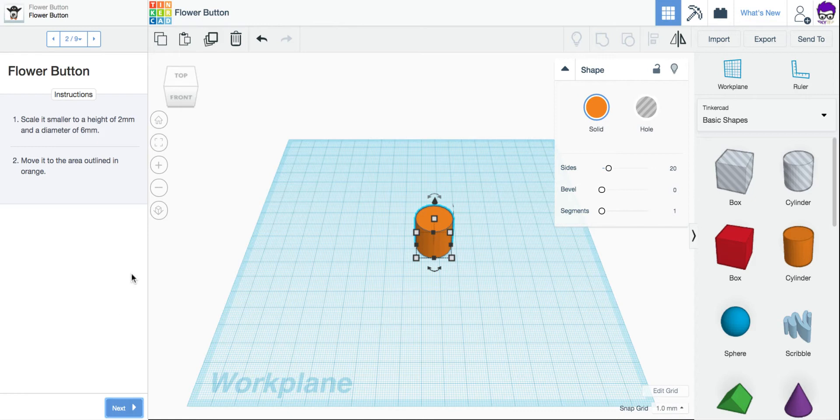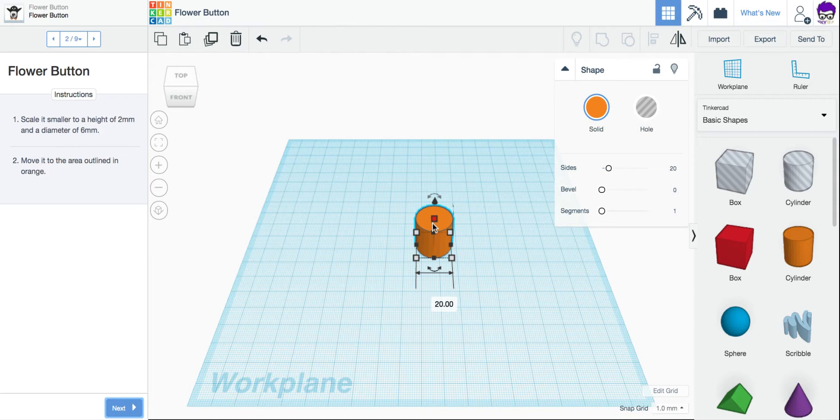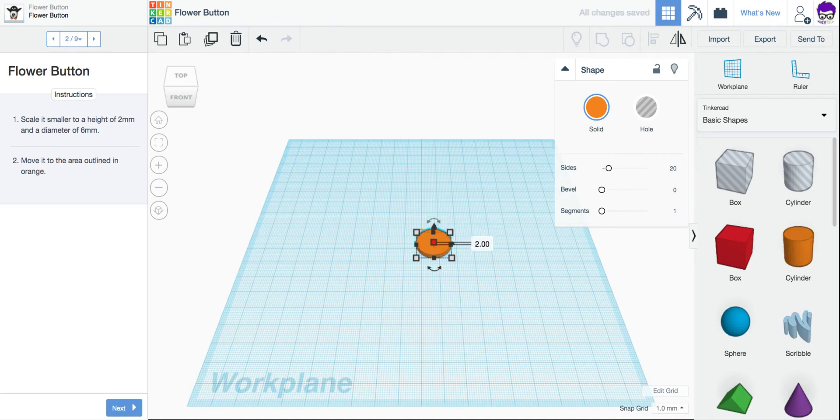Just like our first button, we're going to scale the size from the height down to 2 millimeters and our diameter to 6 millimeters. So I'm going to come up here and do my height first. I'm going to click on this little square on the top of the cylinder. And we want a 2 millimeter height. For my diameter, it wants 6 millimeters.